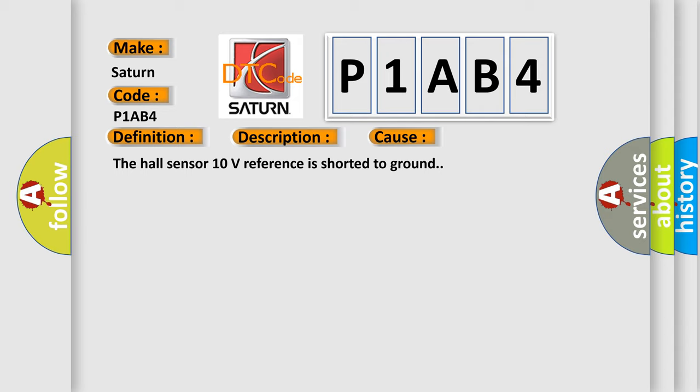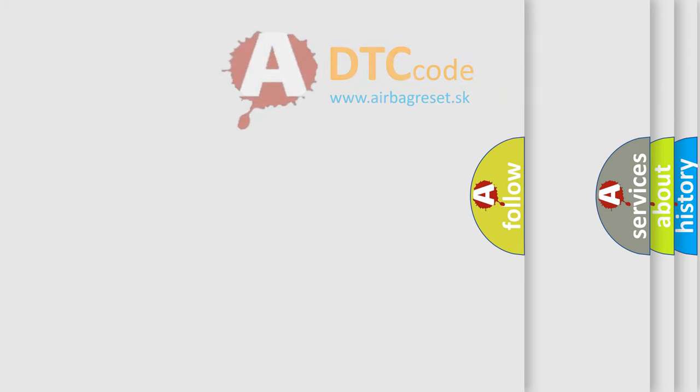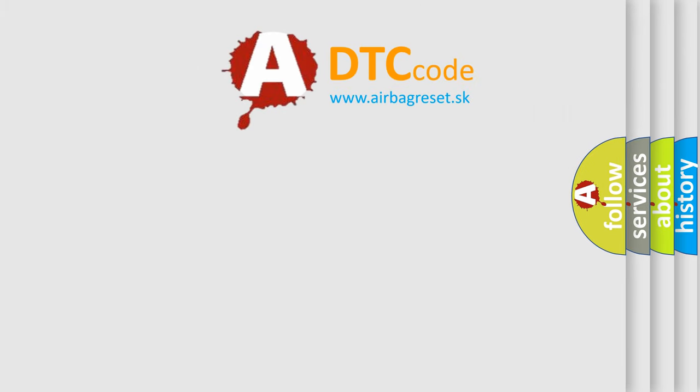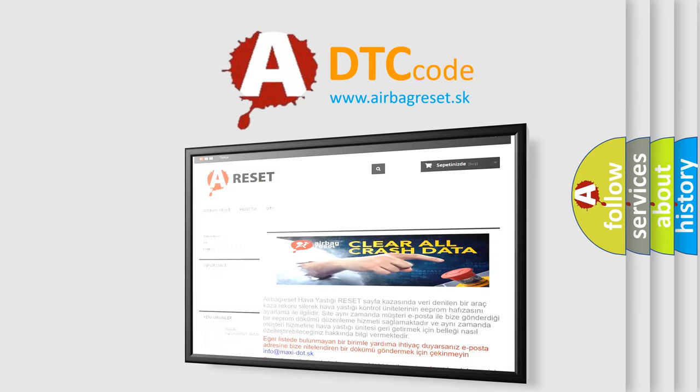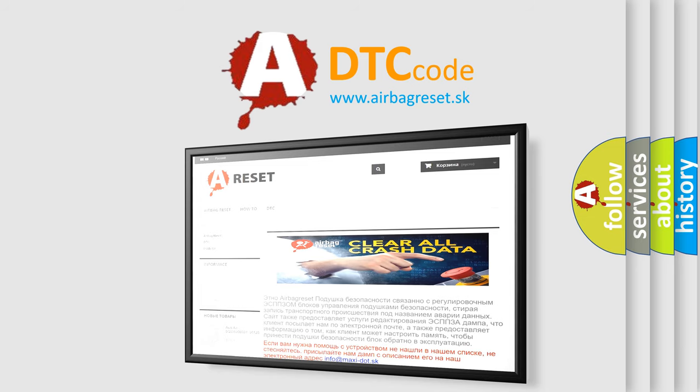The Airbag Reset website aims to provide information in 52 languages. Thank you for your attention and stay tuned for the next video.